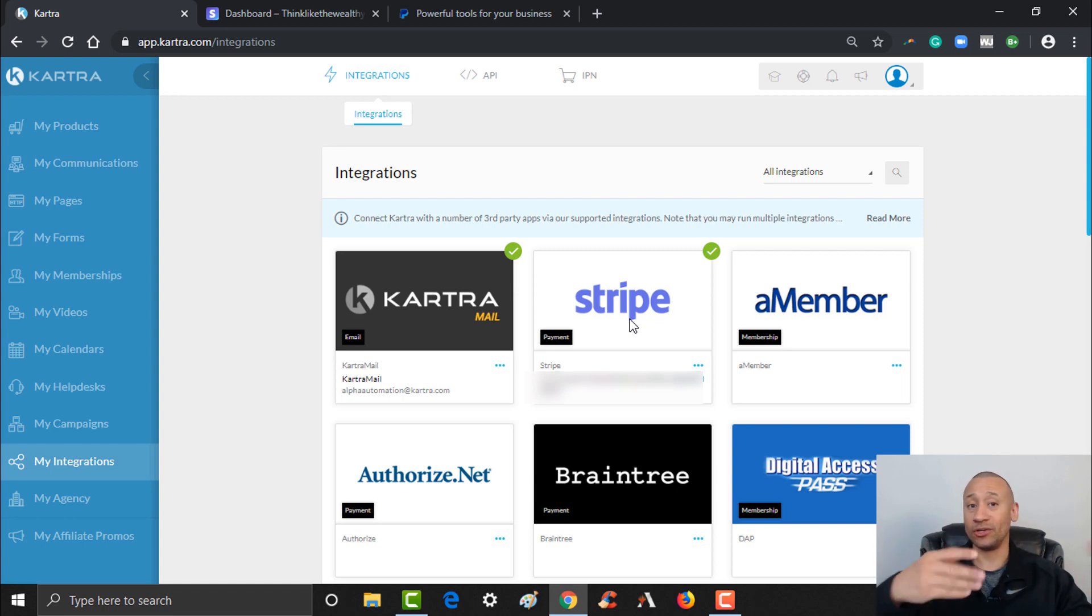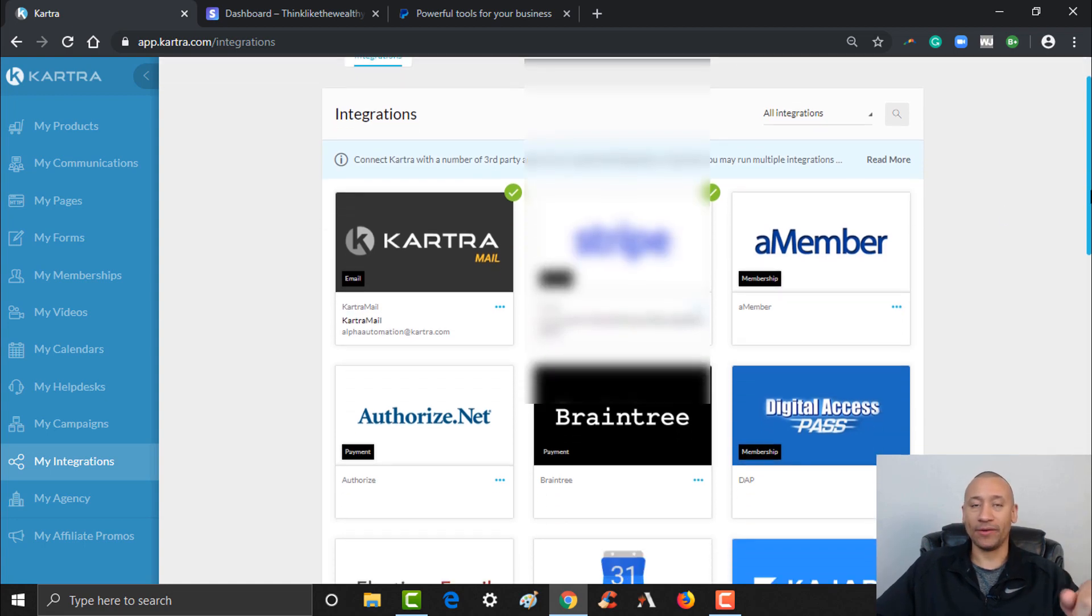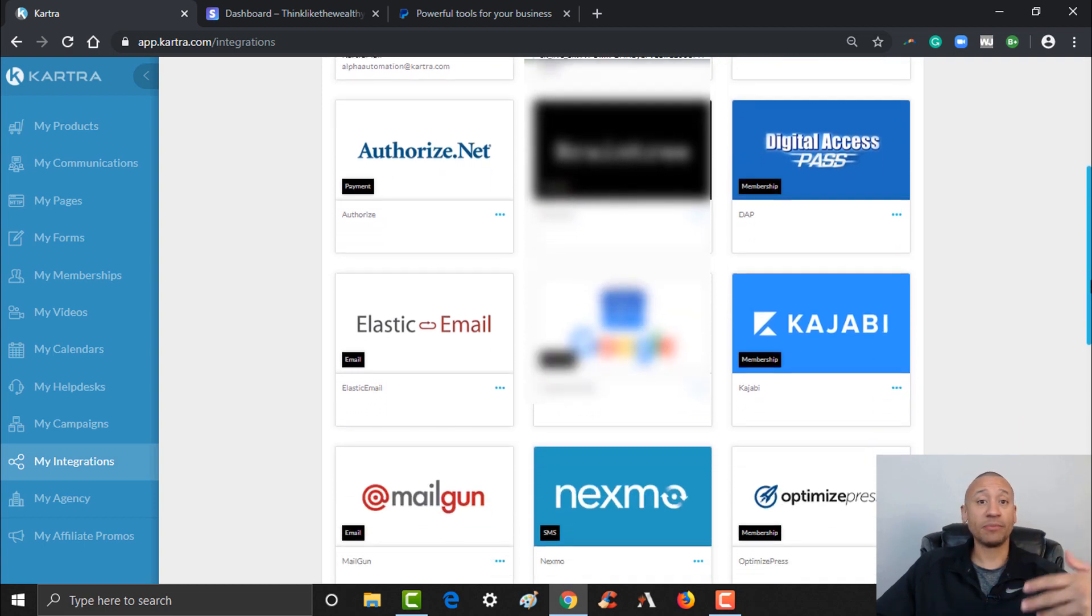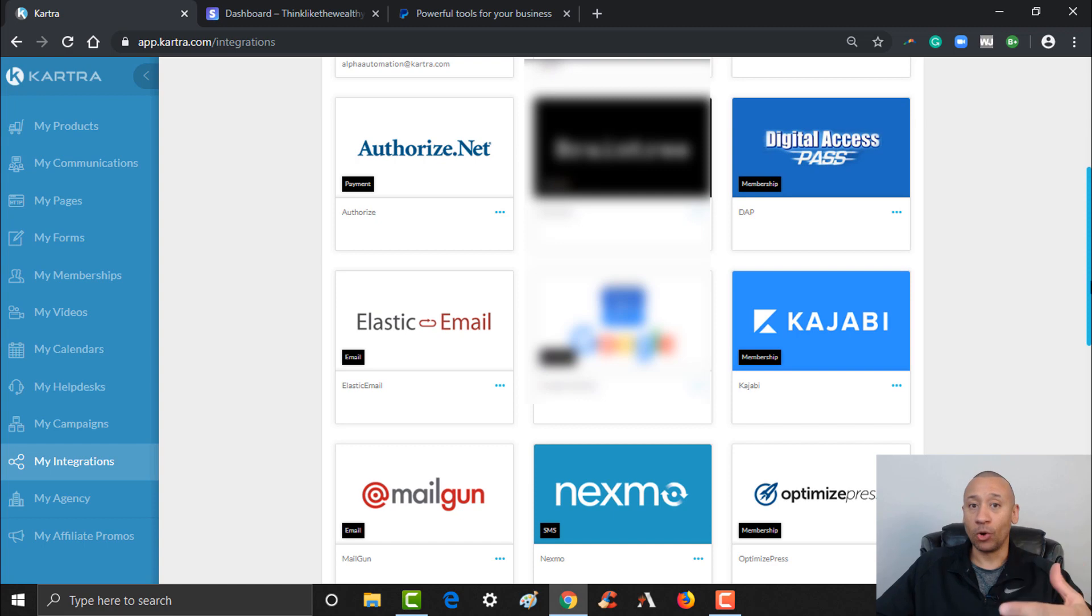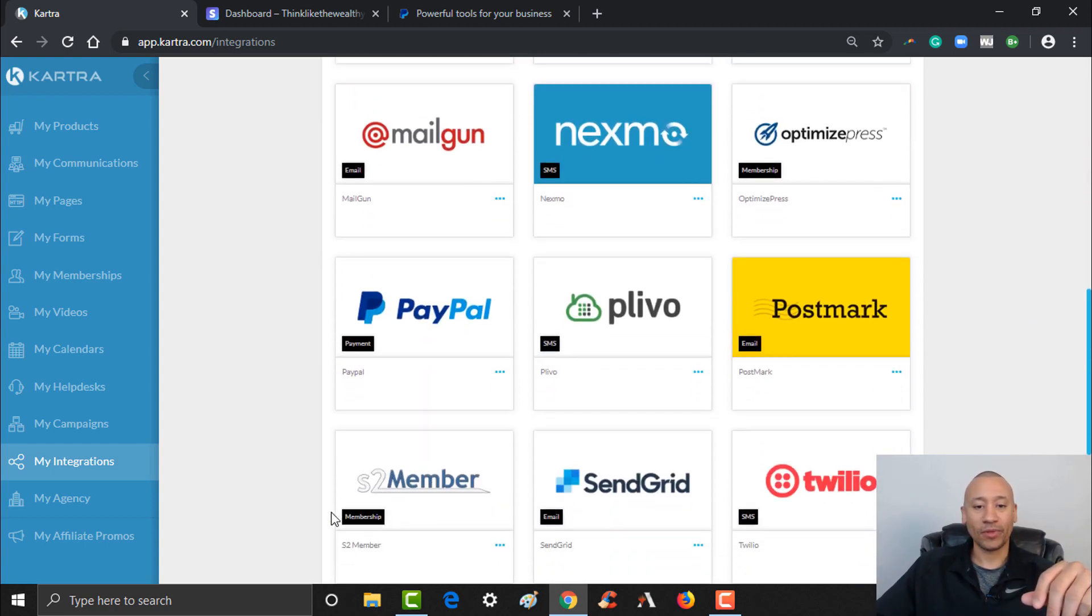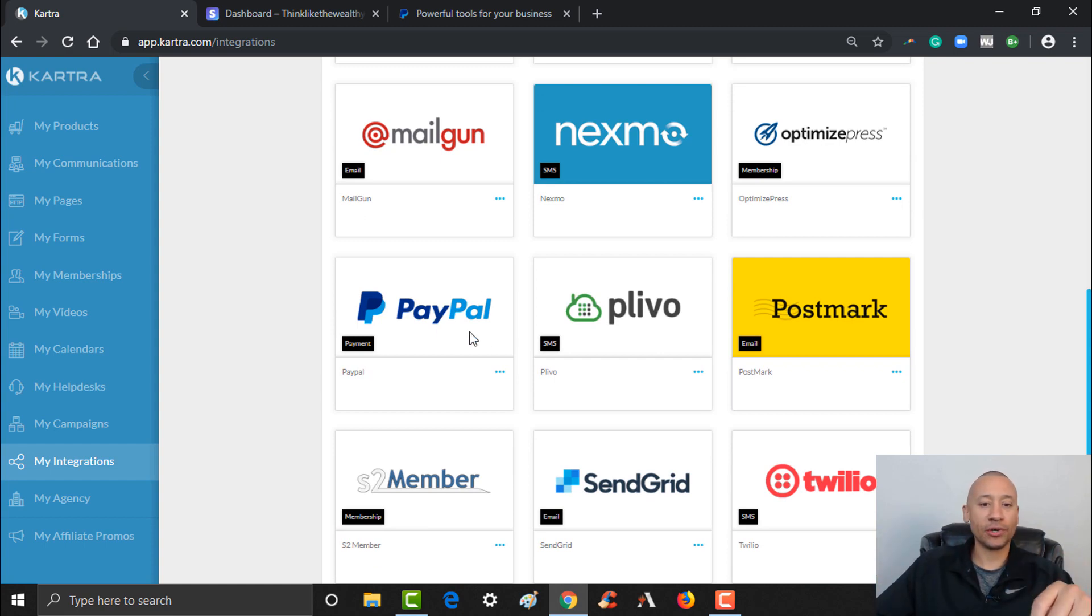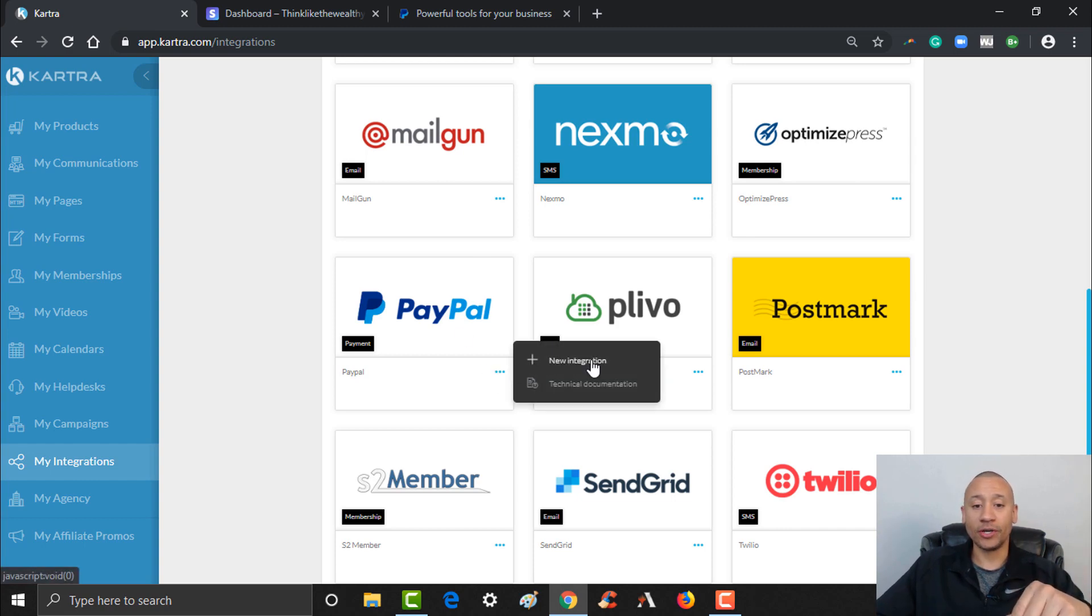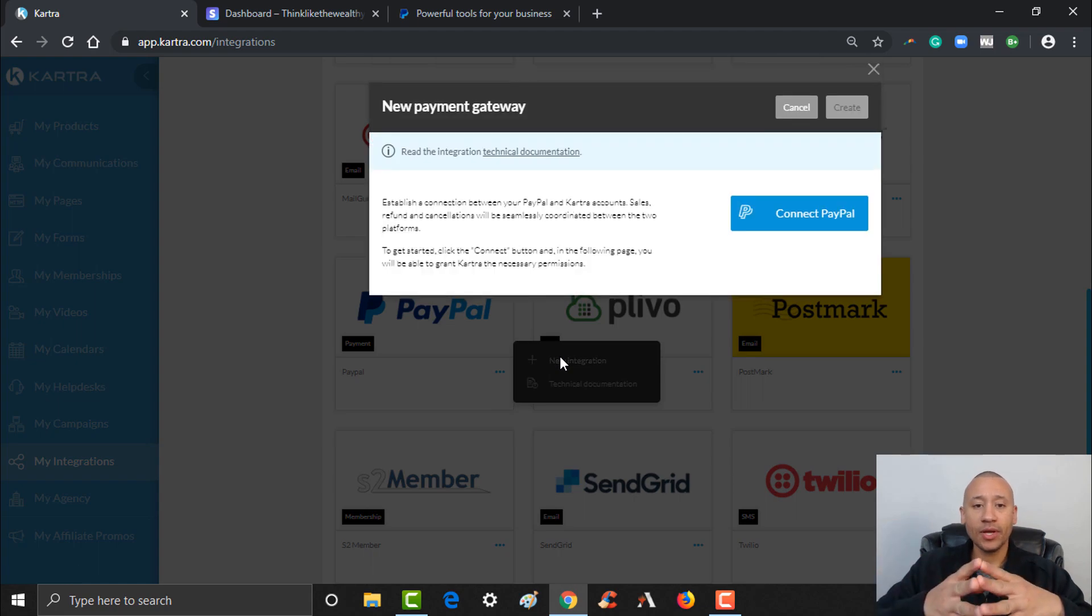Later in this video series we're going to show you how to set up some pages, how to create a product where you can accept payment, and I'll show you where you can actually select Stripe so that people can pay with a credit card right on your website. Let's go ahead and set up PayPal now. Some people just use Stripe, some people just use PayPal, some people like to offer both. For this video I'm going to show you how to set up both. So let's scroll down here. Here's PayPal. Slightly different process, a few extra things we need to do here. Start with the little dots, give it a click, and then click New Integration.